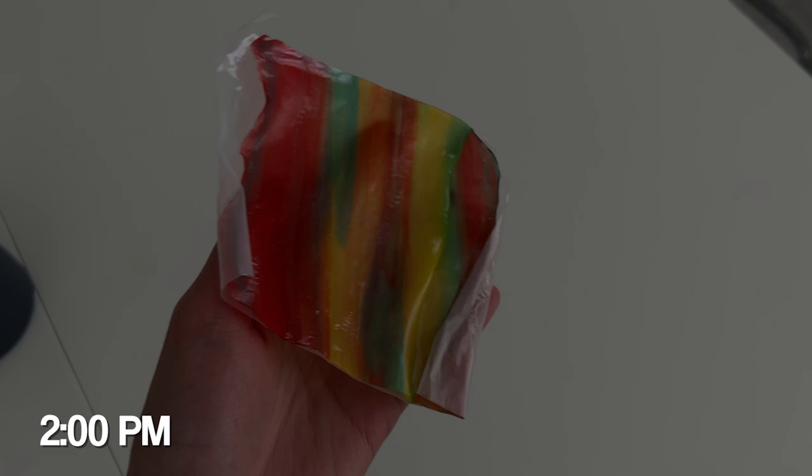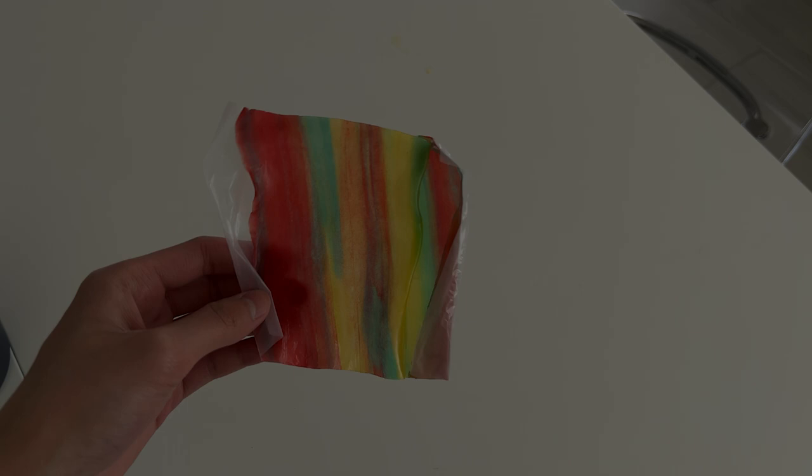Alright, so I found a fruit roll-up in my cabinet and I froze it earlier. Now I'm going to try it. It's supposed to be like crunchy or something. Okay, so I have it here right now. Let's give it a try. Going to take this out, give it a bite.